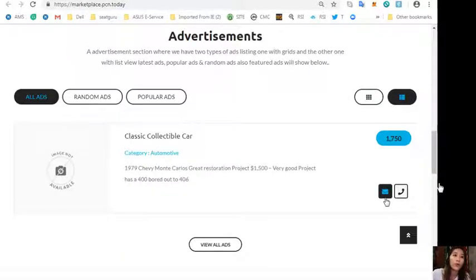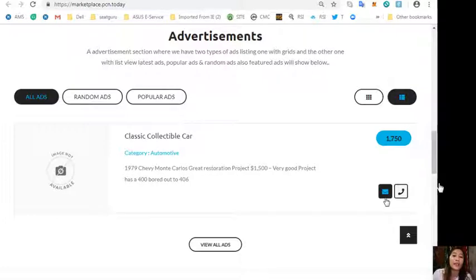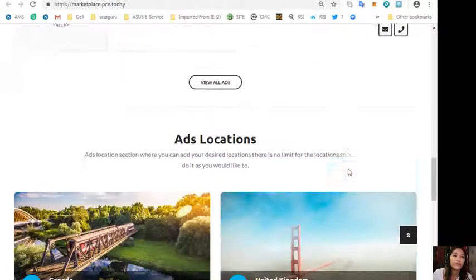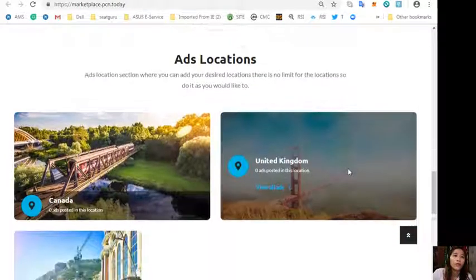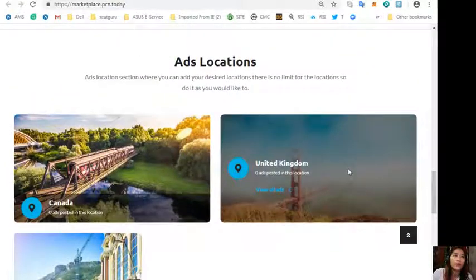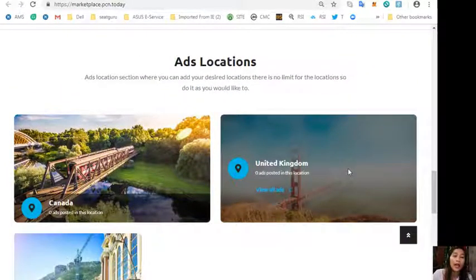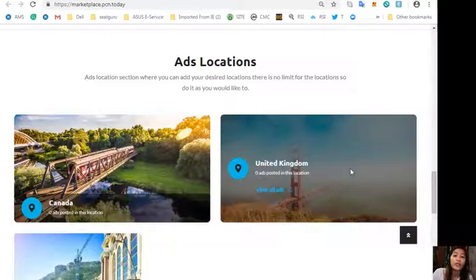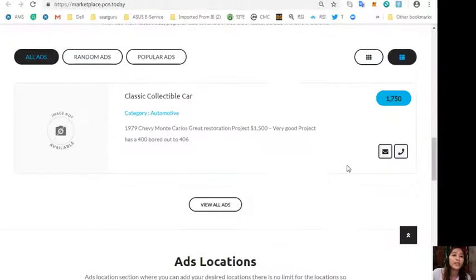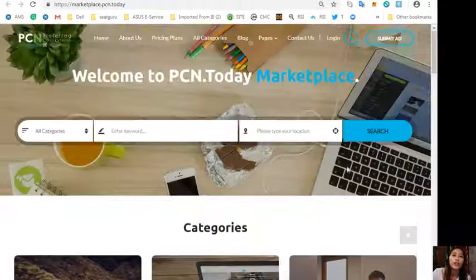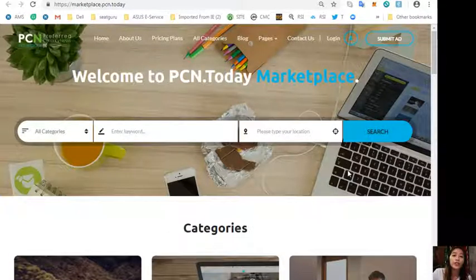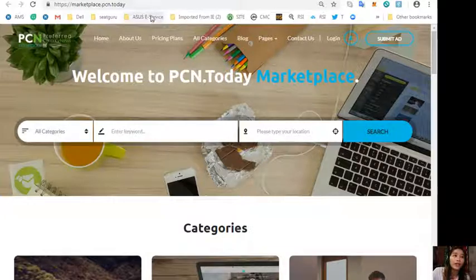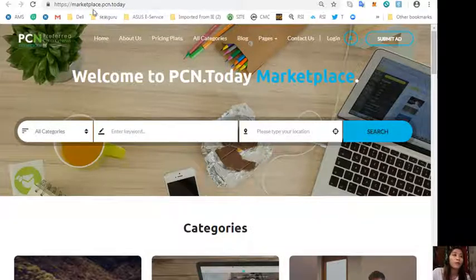In this section will be shown some of the latest ads, popular ads, random ads, and featured ads. Marketplace.pcn.today has an ads location section where you can add your desired locations and there is no limit. To place your additional listings you can go here at marketplace.pcn.today.